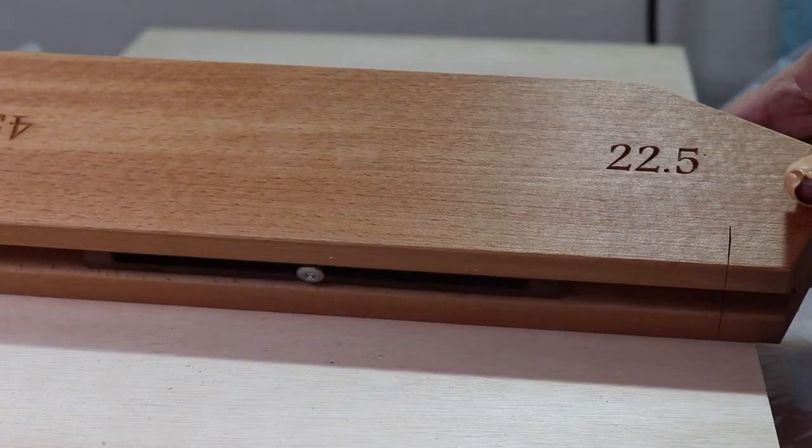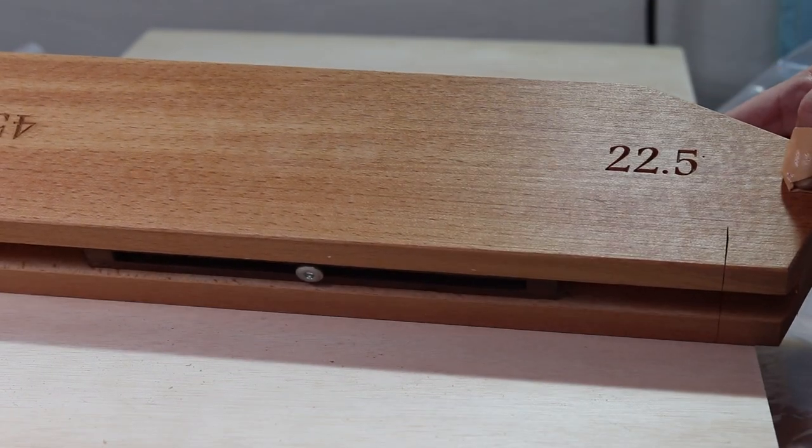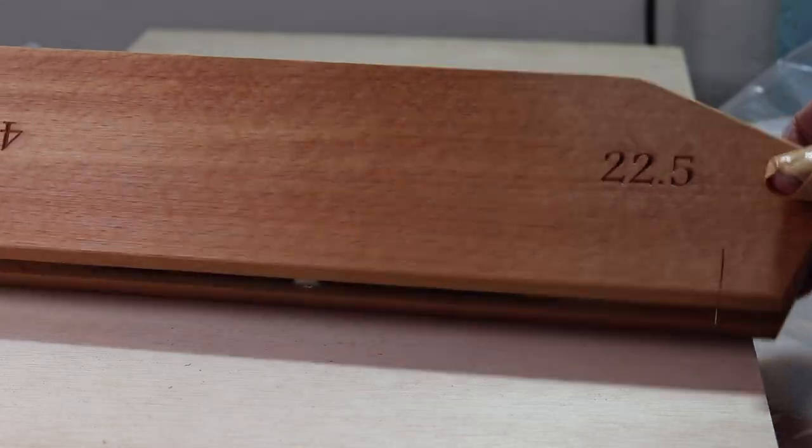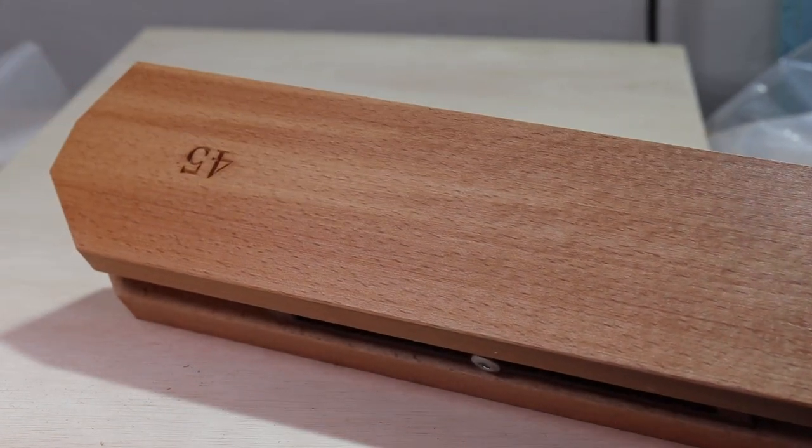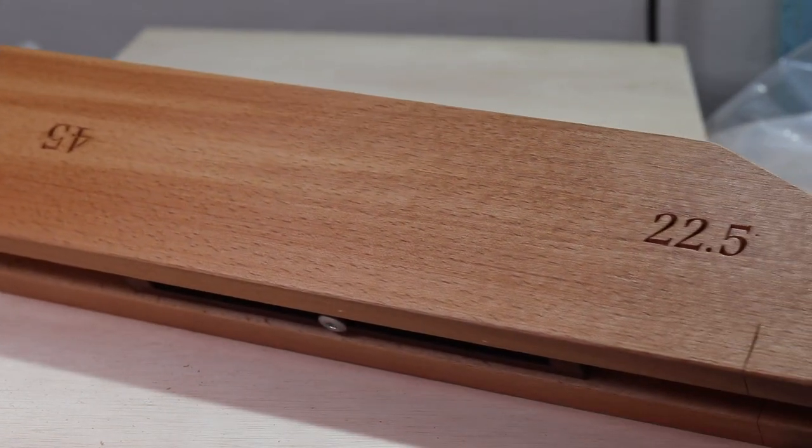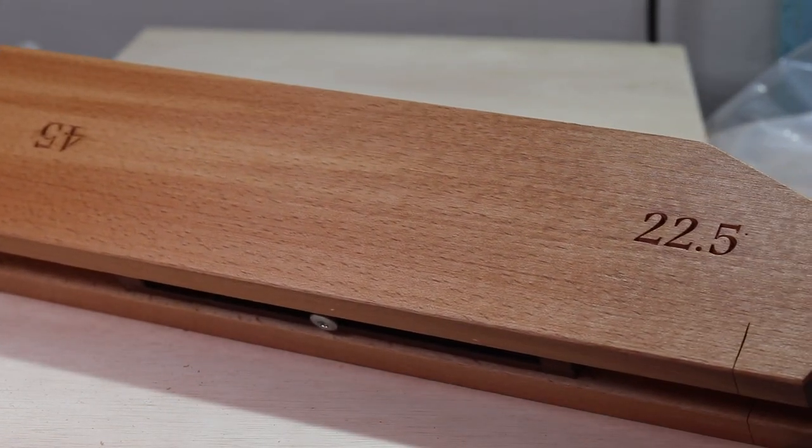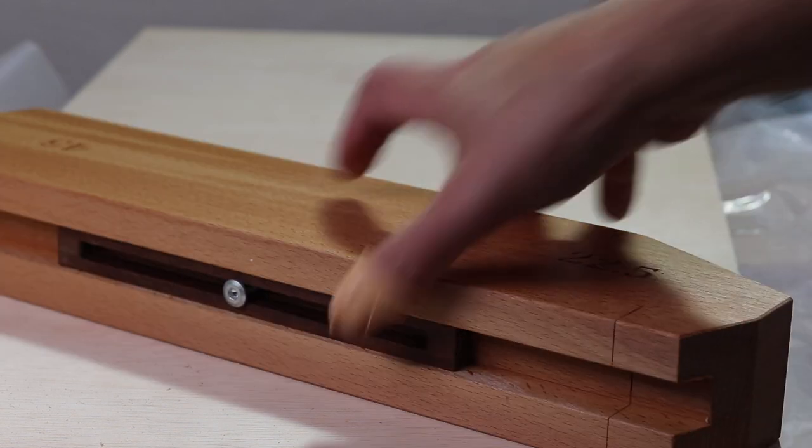On this side I can cut the 22.5 angle, and when flipping this jig over I will have the 45 angle.